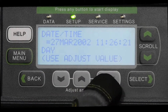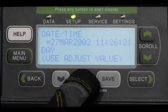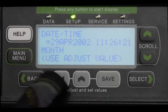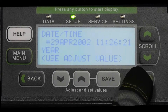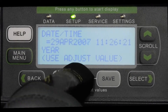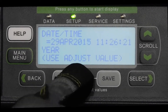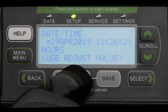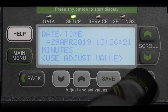Next, use the gray arrows to set the date, then press Select. Choose the month and then the year, followed by the hour and minutes. Before moving on to the next step, you will also be prompted to choose Fahrenheit or Celsius for your temperature readings.